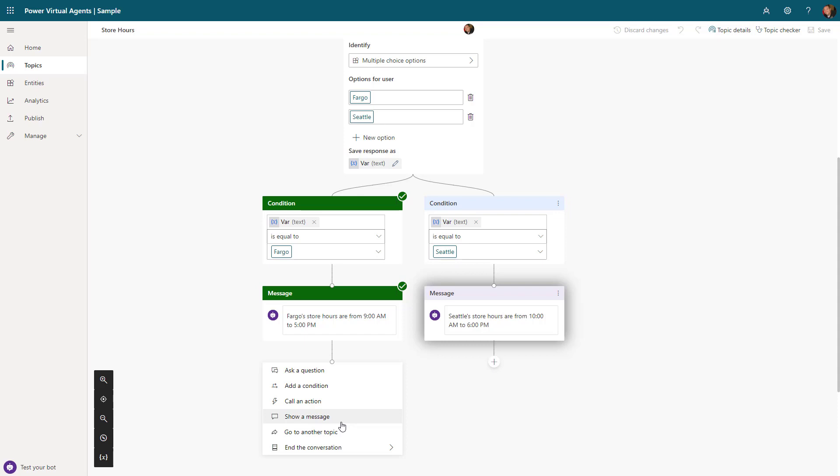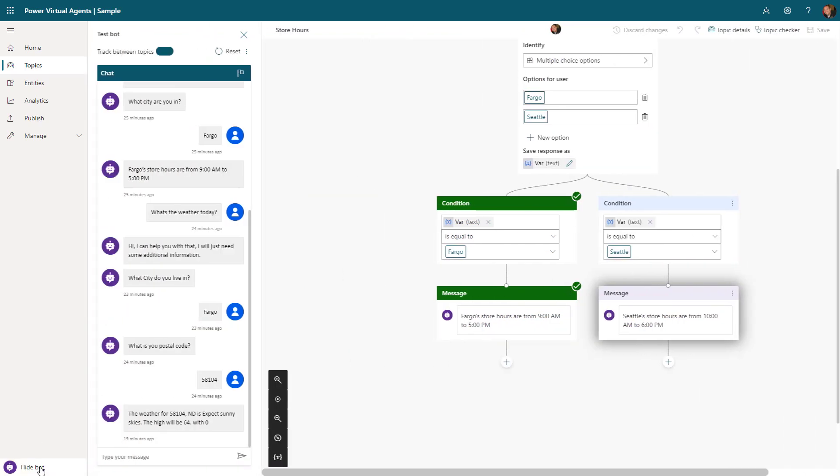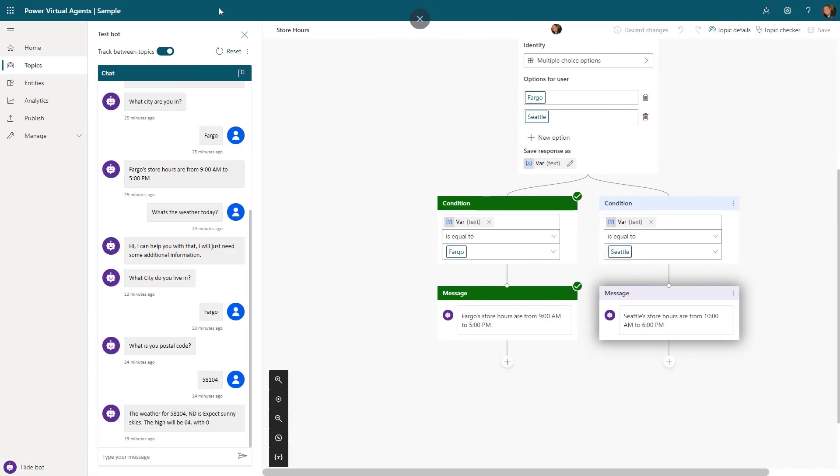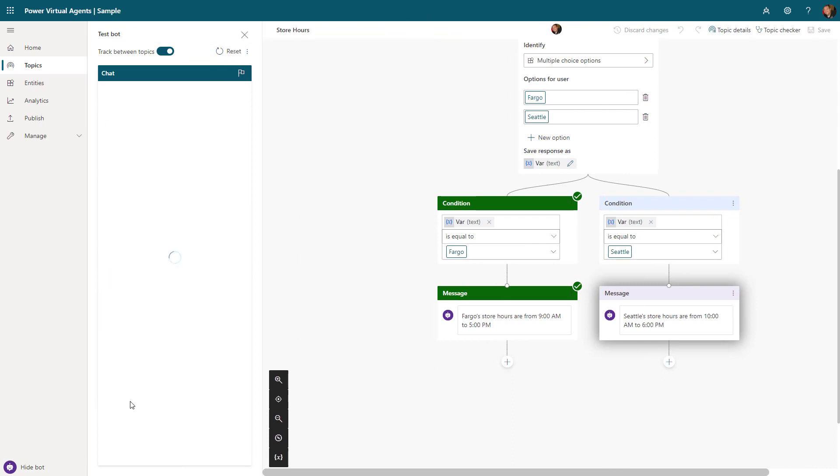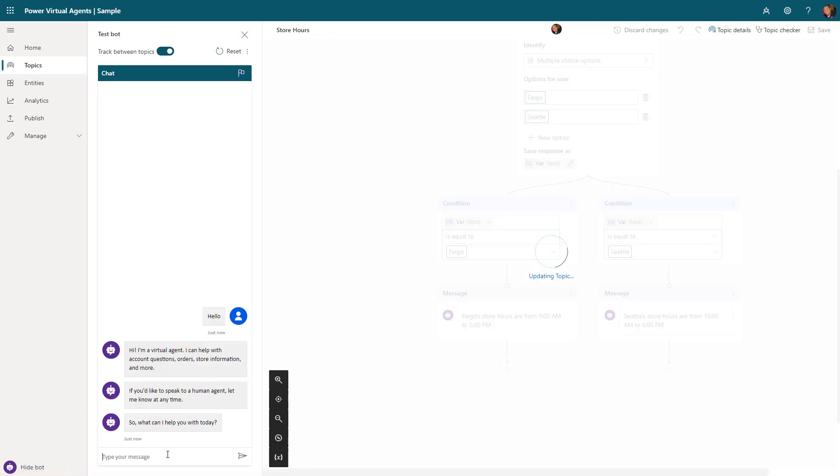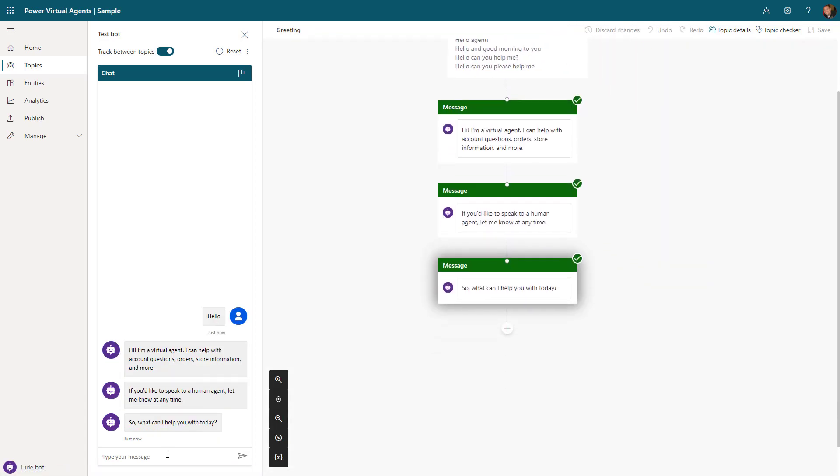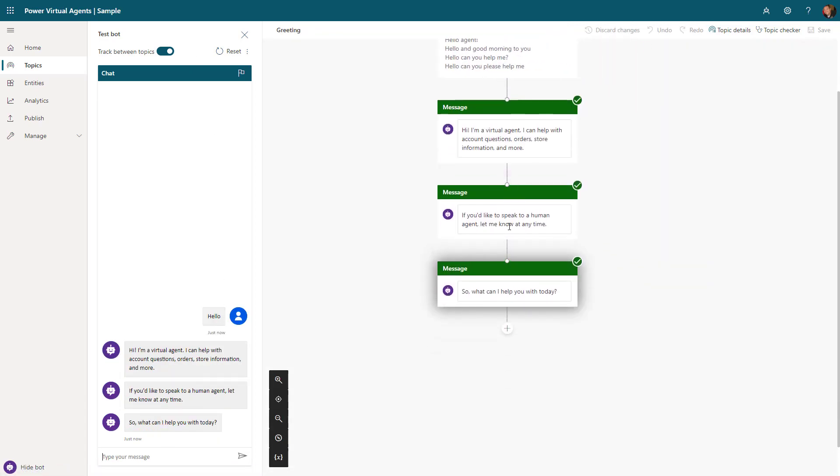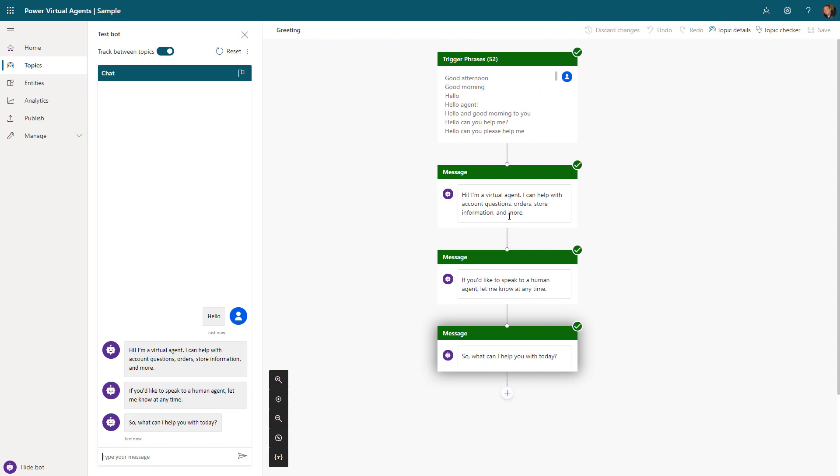What you're doing with these topics is you're just creating what that path is going to look like if somebody were to engage. You can use these different conversation nodes to do things like add conditions, use the call-in action to launch a Power Automate flow, show a message, or even switch between individual topics. Once you have your topics in place, you can test that functionality by using the test area. This will give you a real-world experience of what a user might see. If I come in here and hit hello, that's going to trigger my greeting topic.